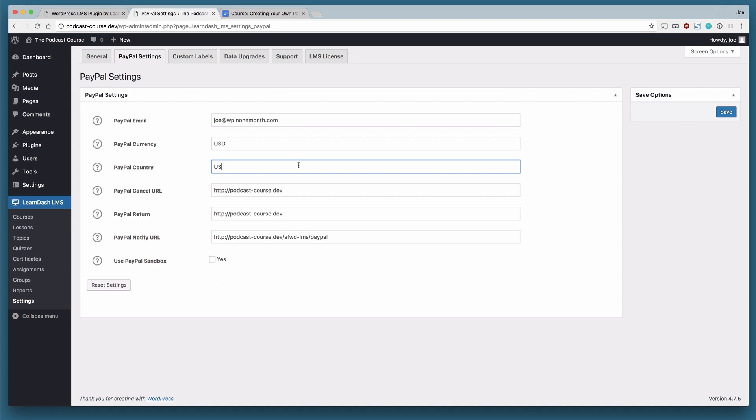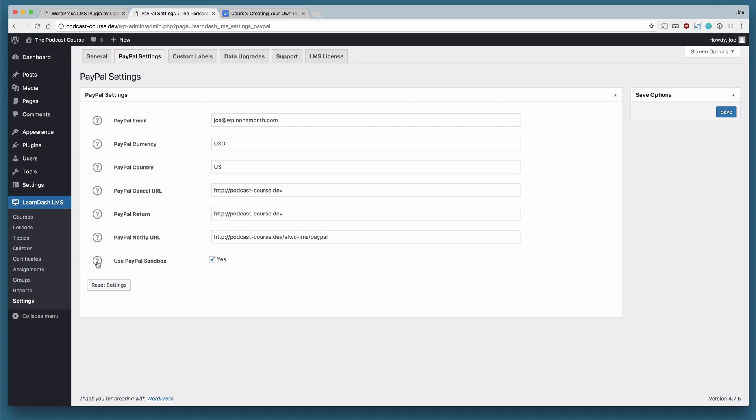the URL is necessary. And if we want to use the PayPal sandbox, which we will. Using the PayPal sandbox means that we can go ahead and test the payment mechanisms within LearnDash without actually having to transfer money anywhere.